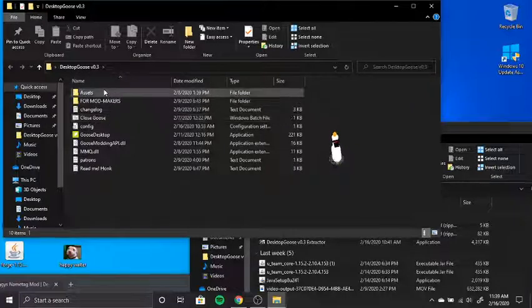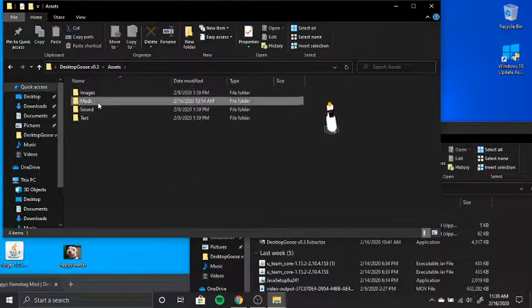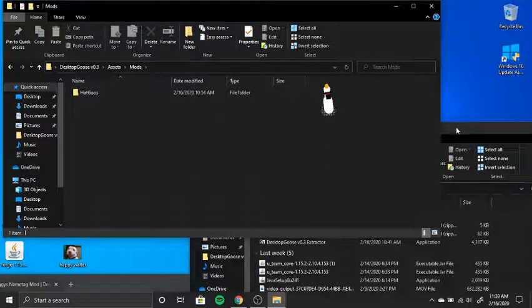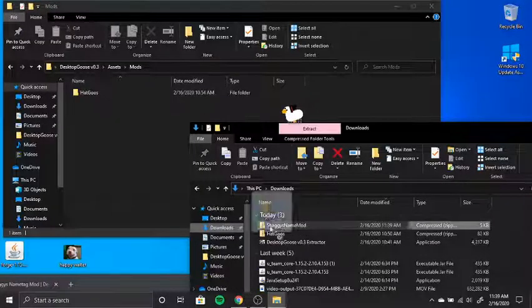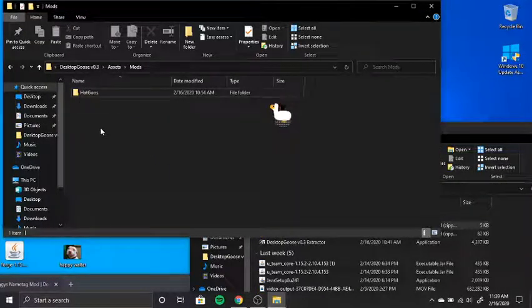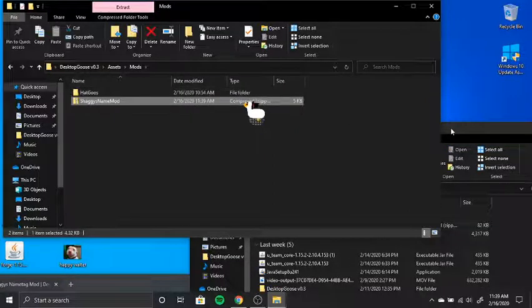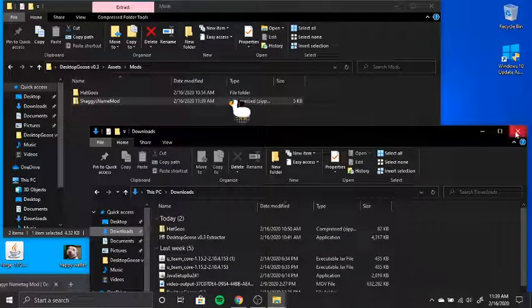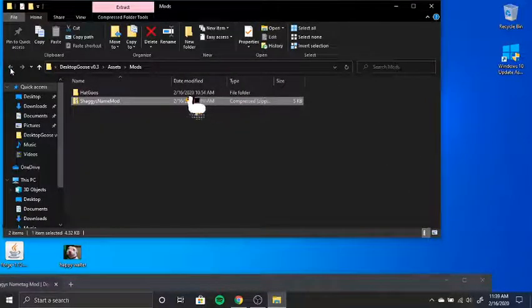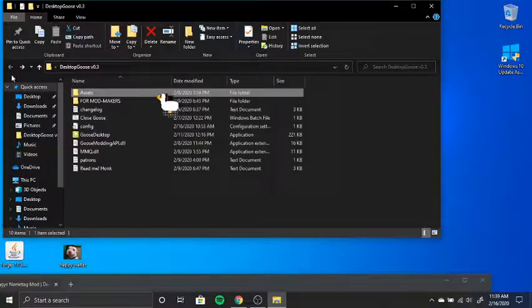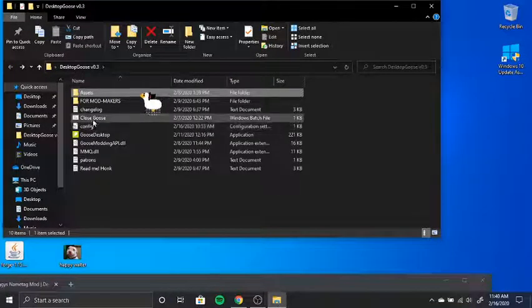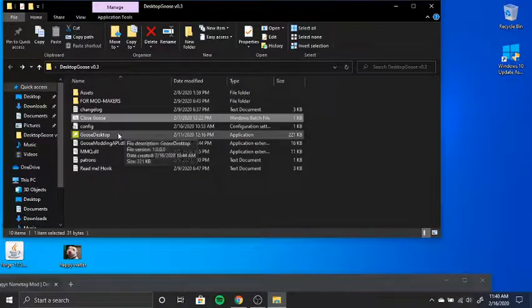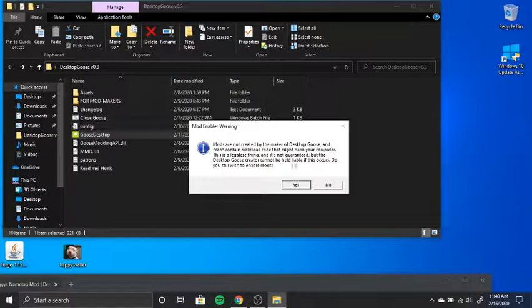Alright. And then go to assets, go to mods, and then Shaggy's nametag mod. And then we just hold that, let go. And then it's there. We don't need this. Click out of that and then go back here and back again and then just close goose. Alright. Now he's gone. And then just open them back up.